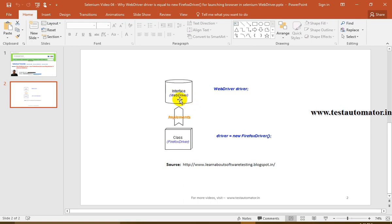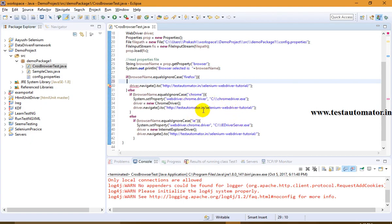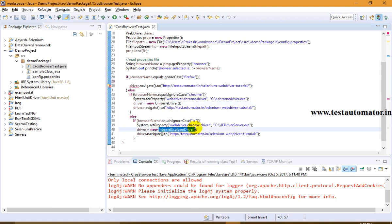WebDriver is an interface which has empty methods that have been defined but not implemented. FirefoxDriver will implement those methods from the interface WebDriver. FirefoxDriver is a class written specifically for the Firefox browser — it has methods that are implemented, can be instantiated, and can perform all functions on Firefox browser as defined in the WebDriver interface. Similarly, ChromeDriver is the class for Chrome, and InternetExplorerDriver is the class for Internet Explorer.